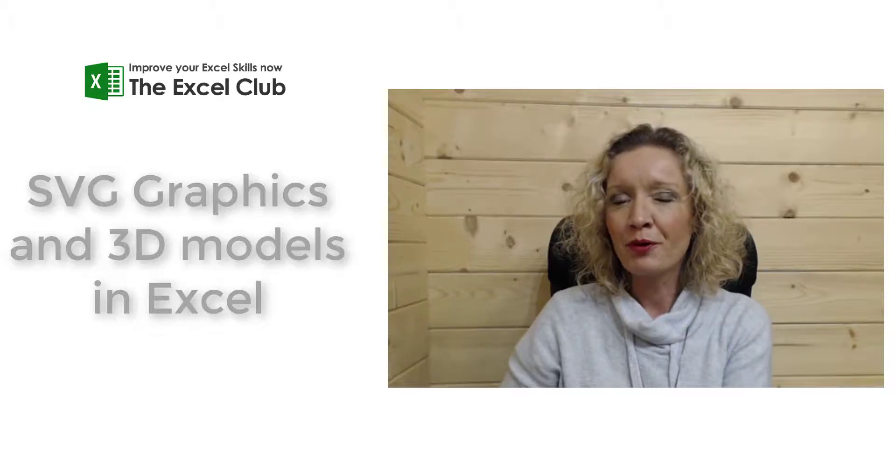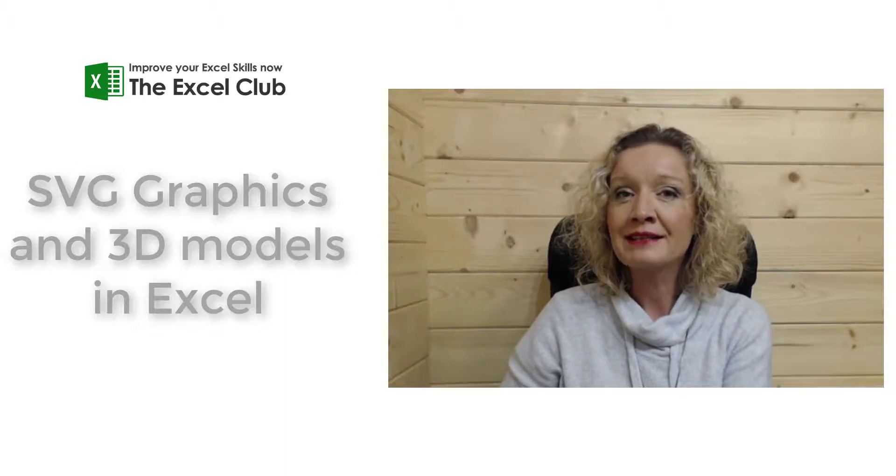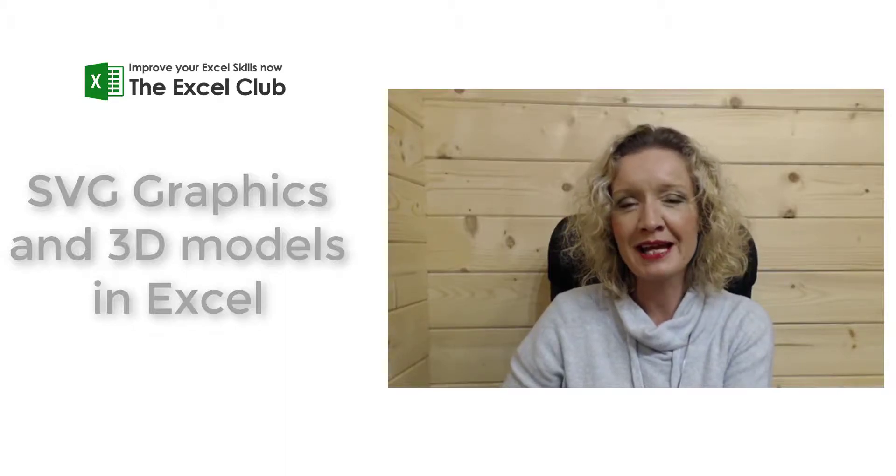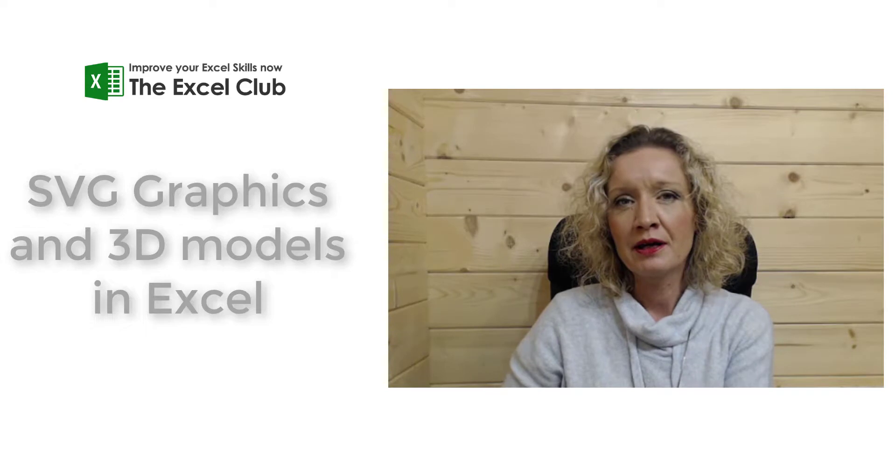Hey everybody, it's Paula here from the Excel Club and welcome to today's video.